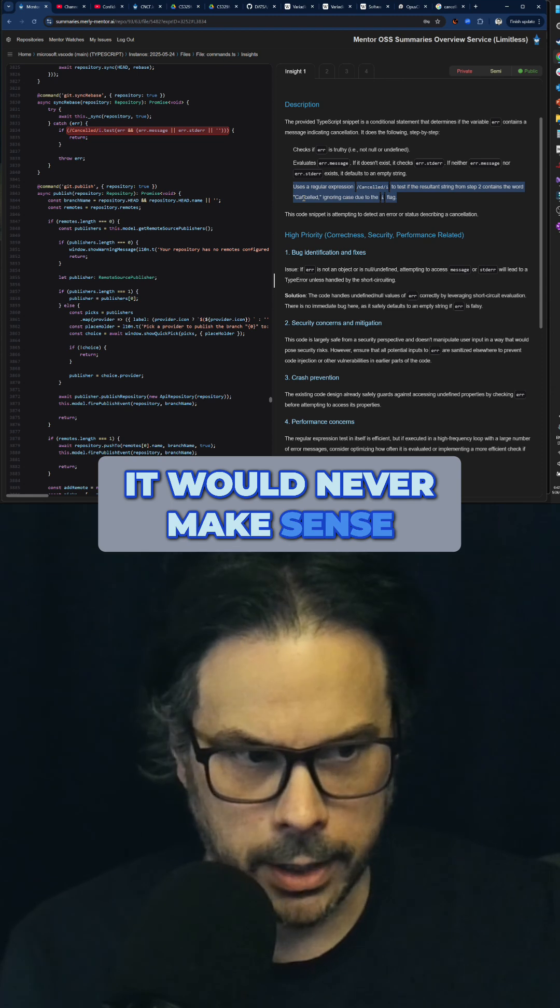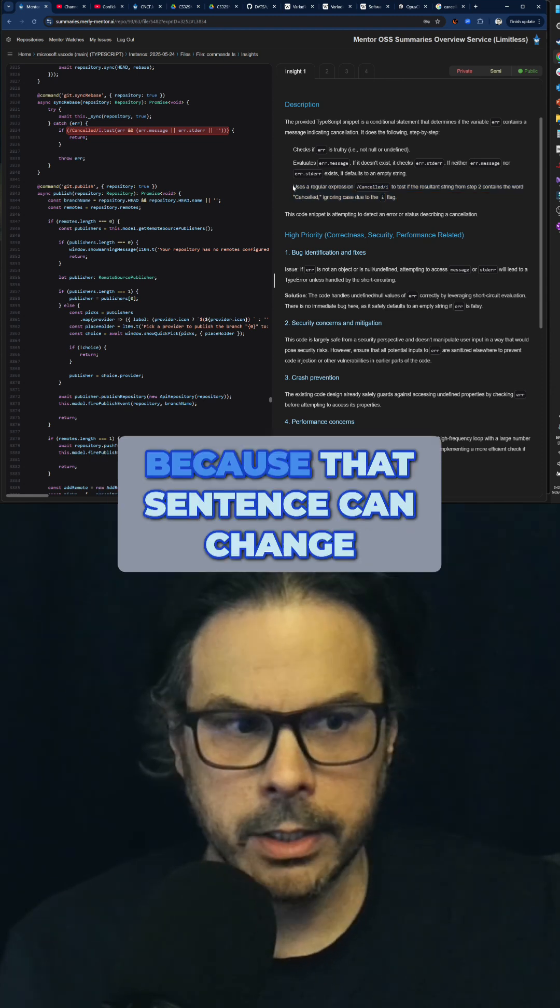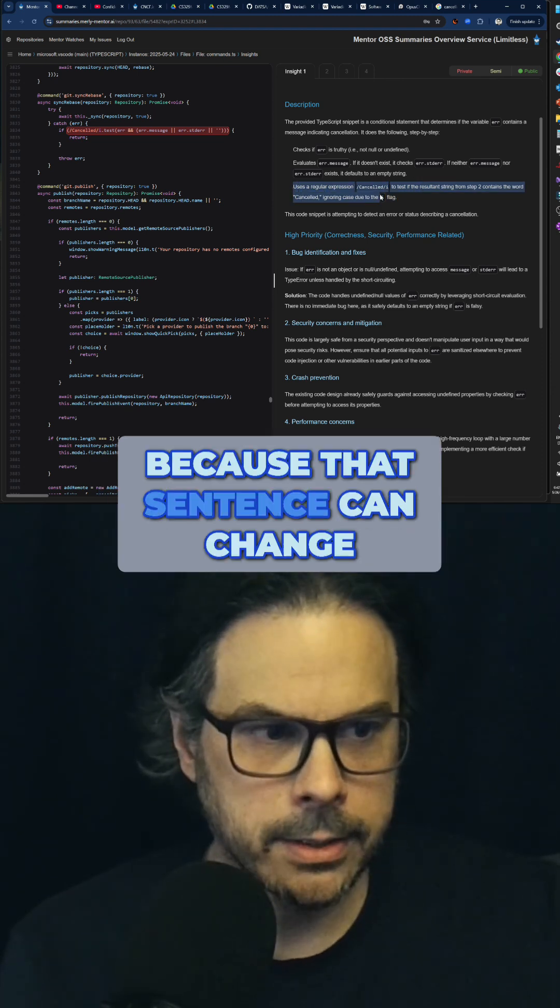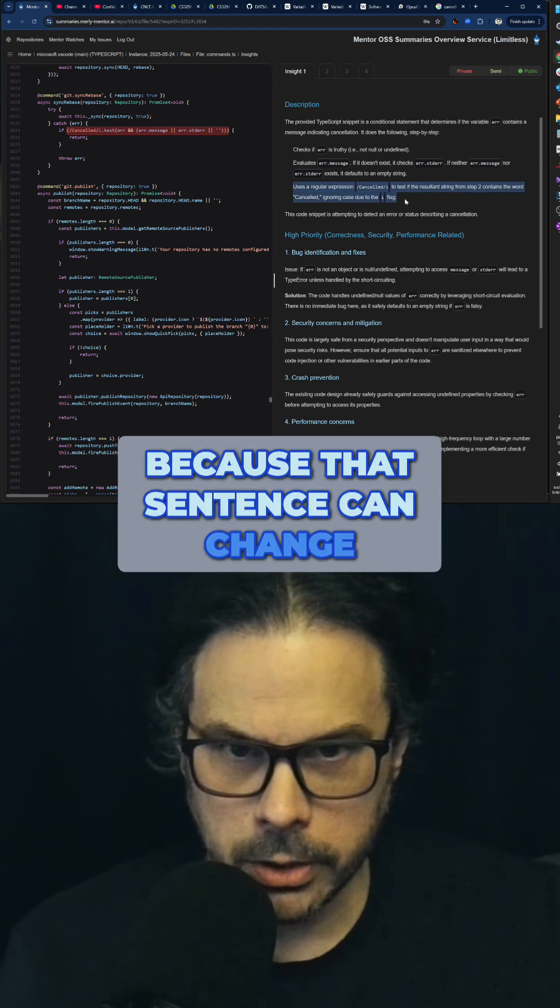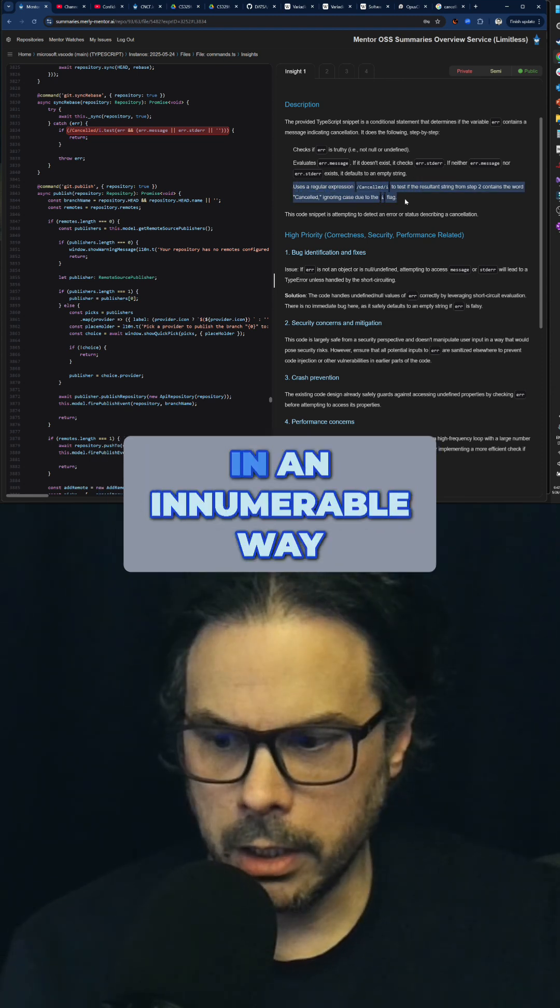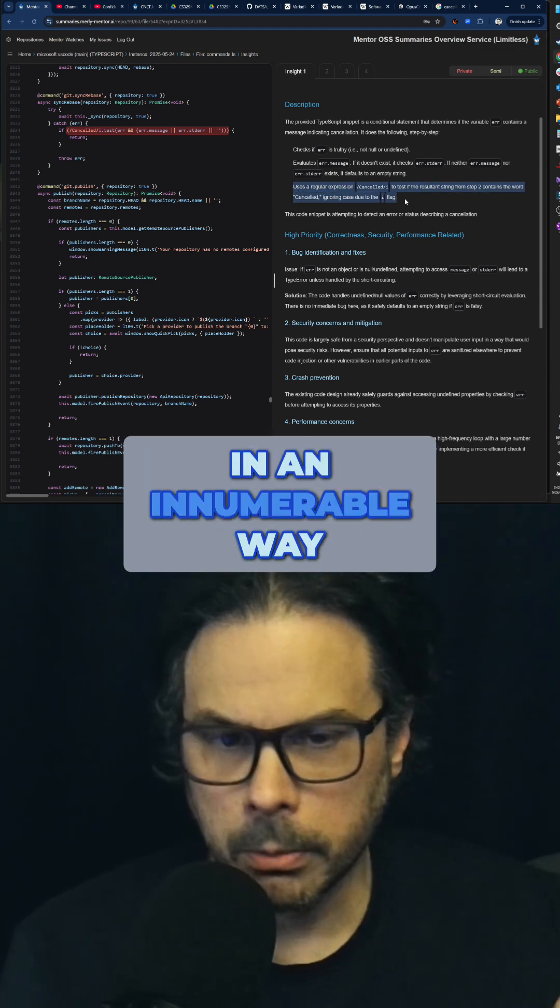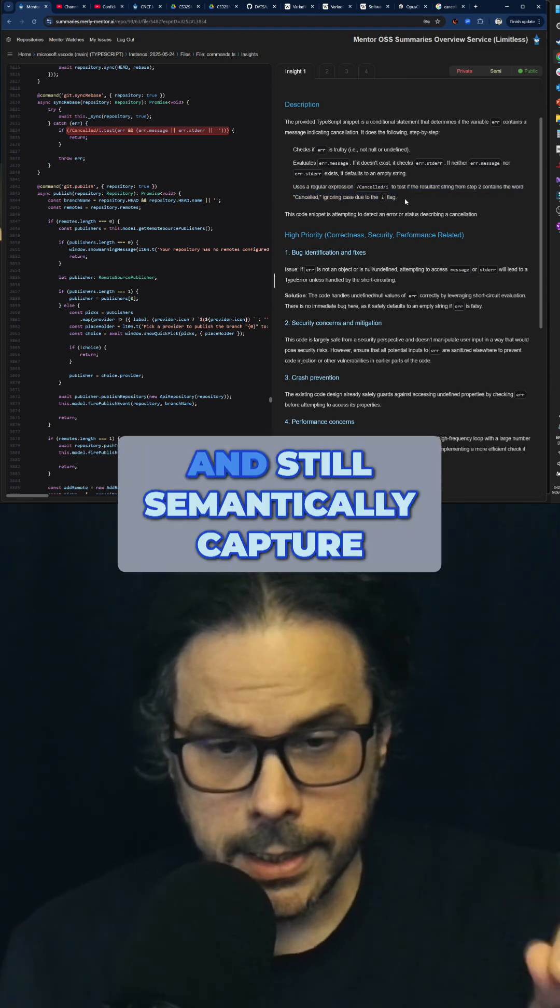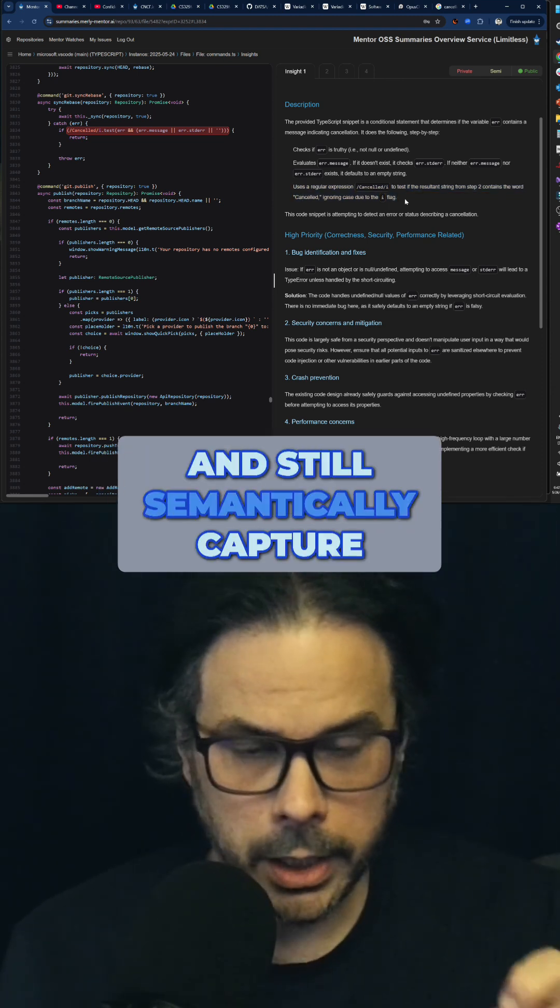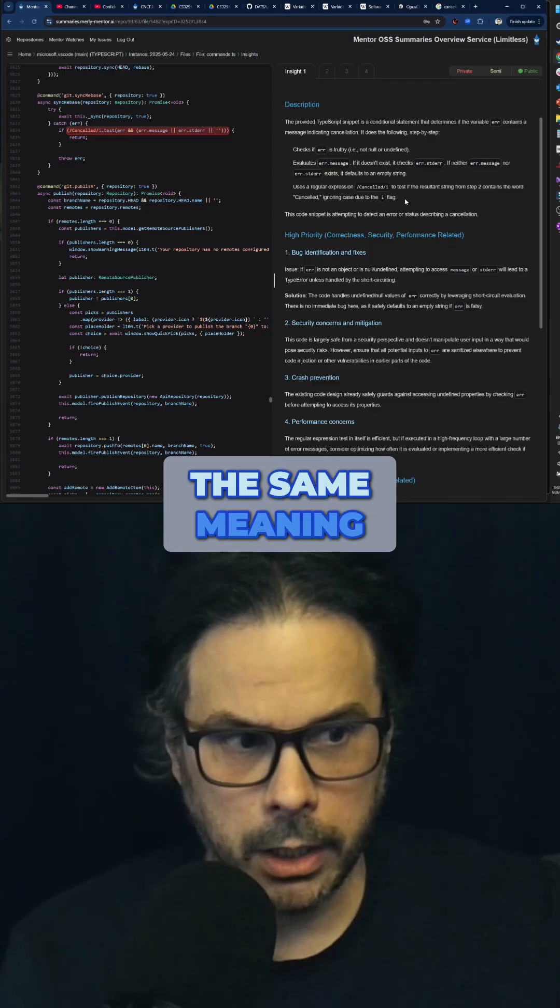It would never make sense, because that sentence can change in an innumerable way and still semantically capture the same meaning.